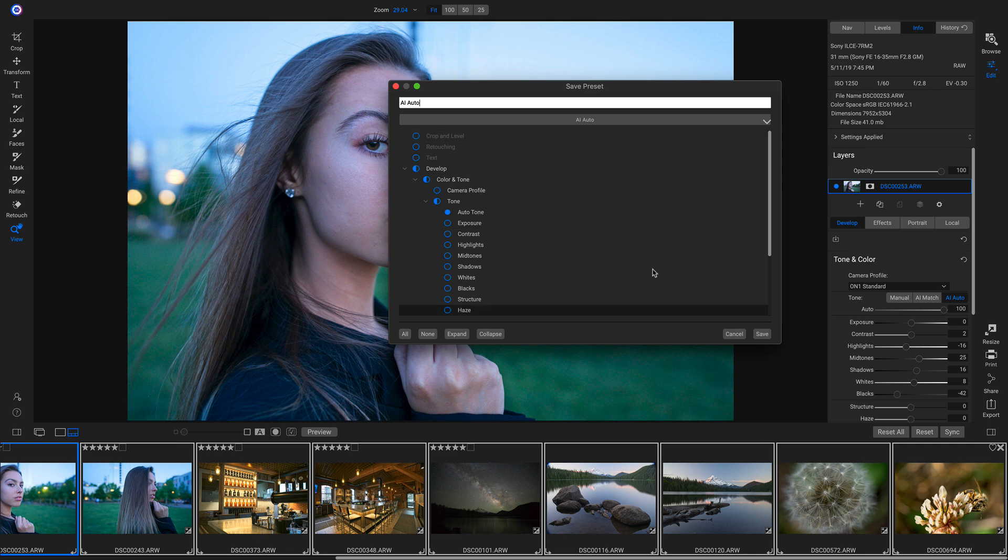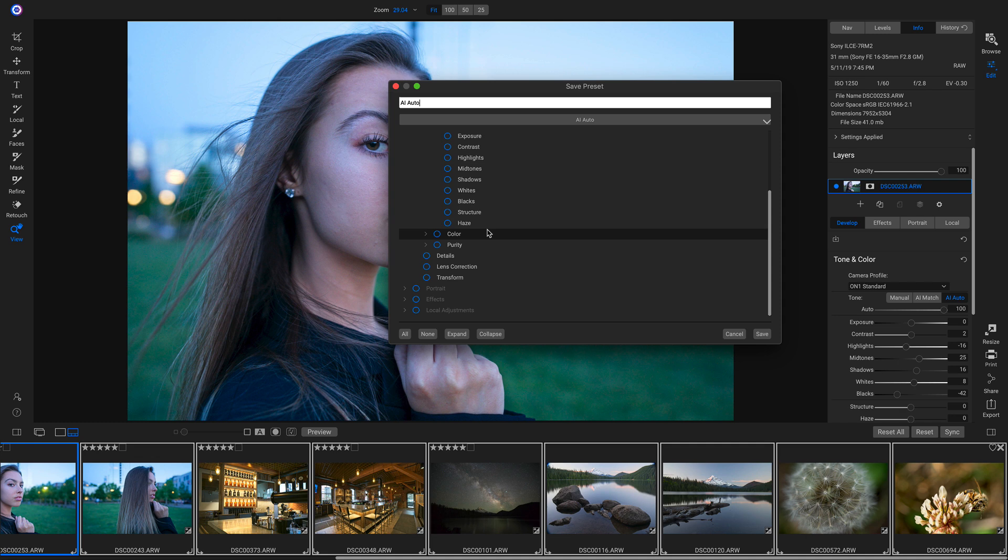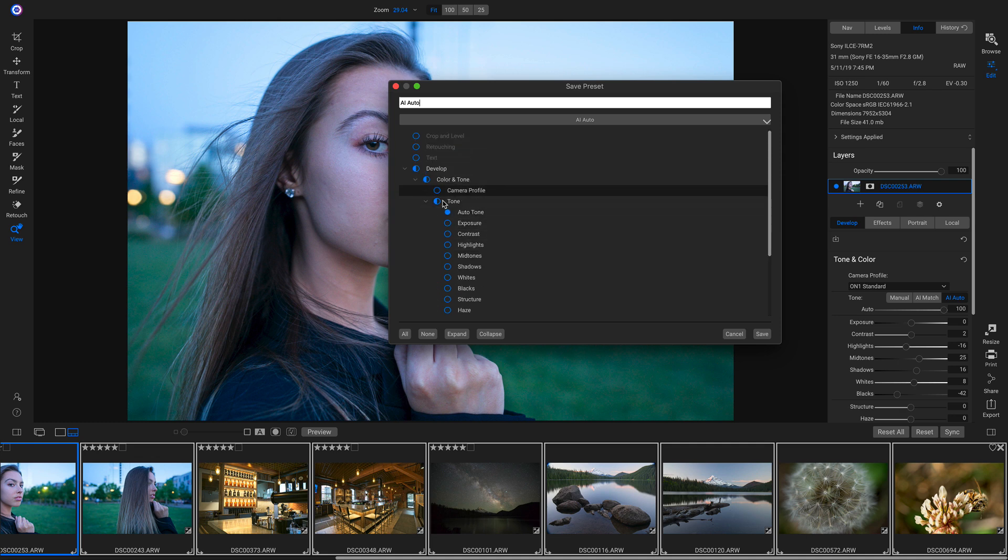Also, if you had any effects or local adjustments applied, you could actually go in and apply these into that preset as well, and it will still auto-develop your photo. I'm just going to head up and make sure I have Auto Tone selected, and then I'll save this preset.